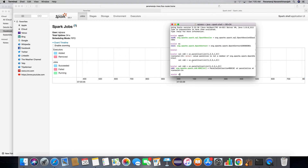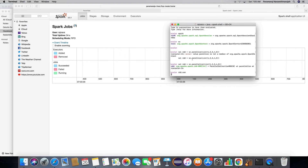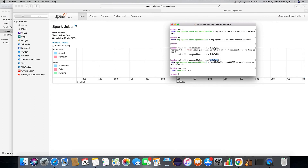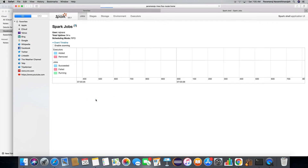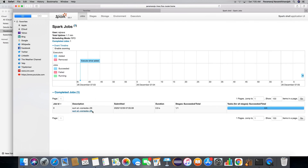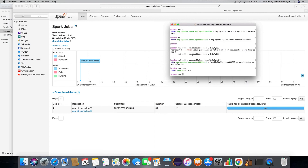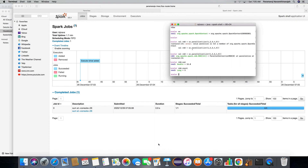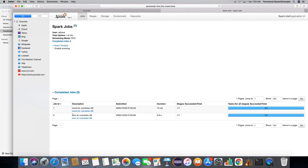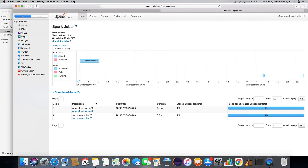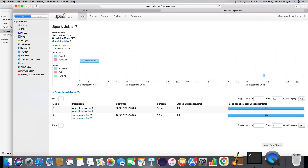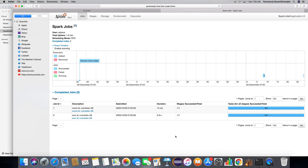Let's put a sum of numbers here and refresh the page. This shows that we performed the sum operation. Let's also do a count — you can see the count operation. So this confirms that Spark is installed successfully and you're able to see the jobs running on it. Thank you for watching.